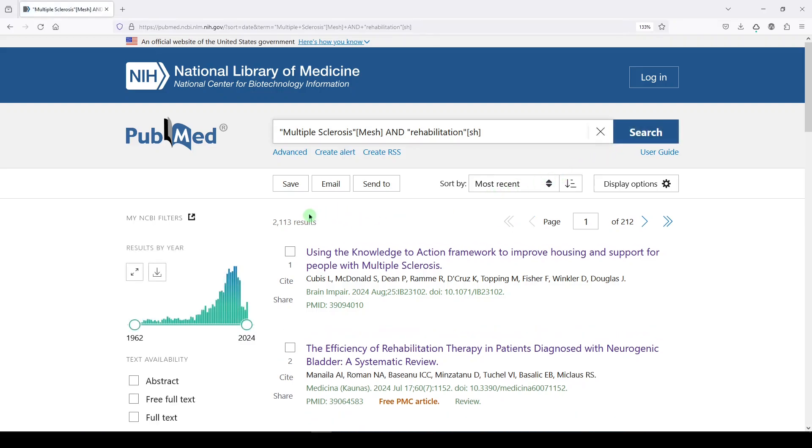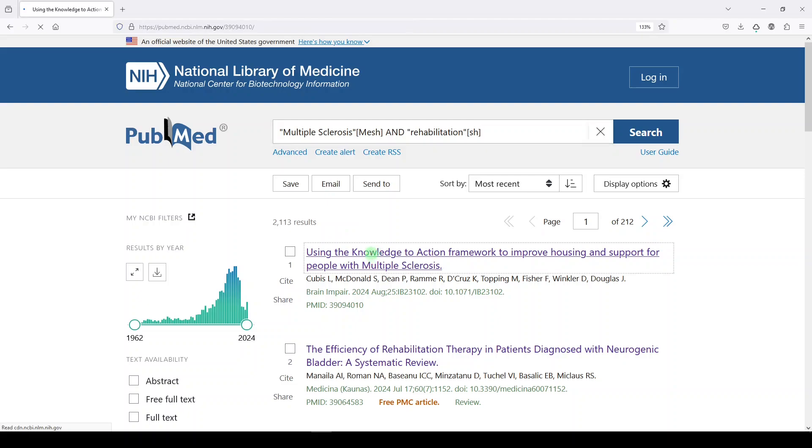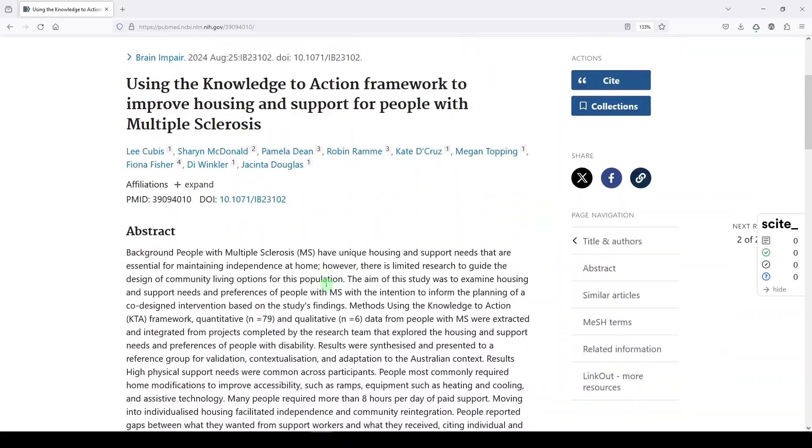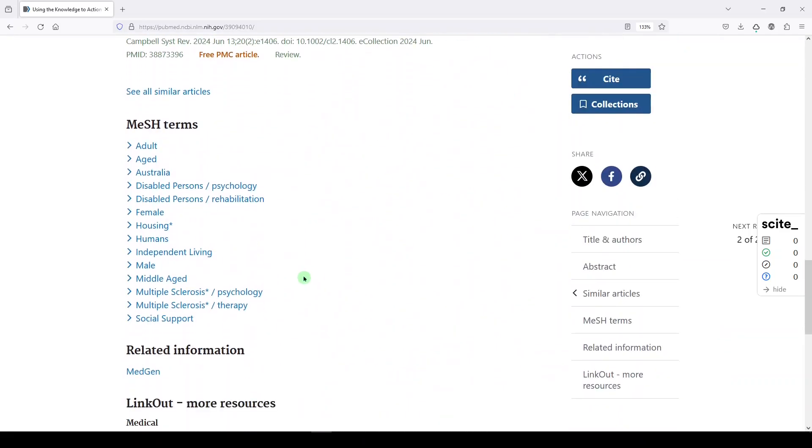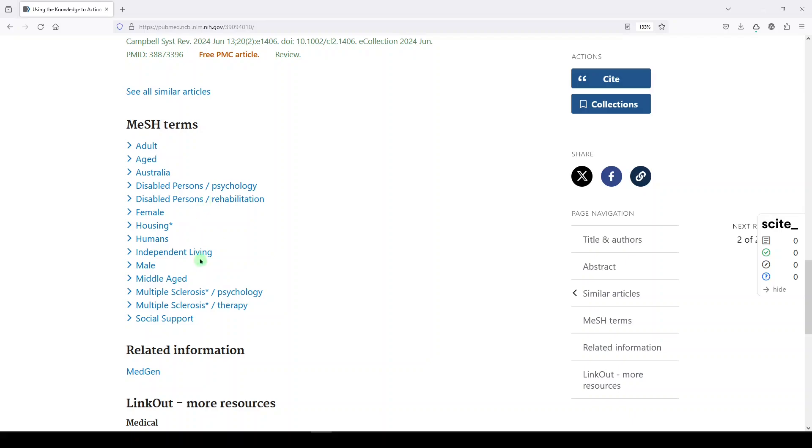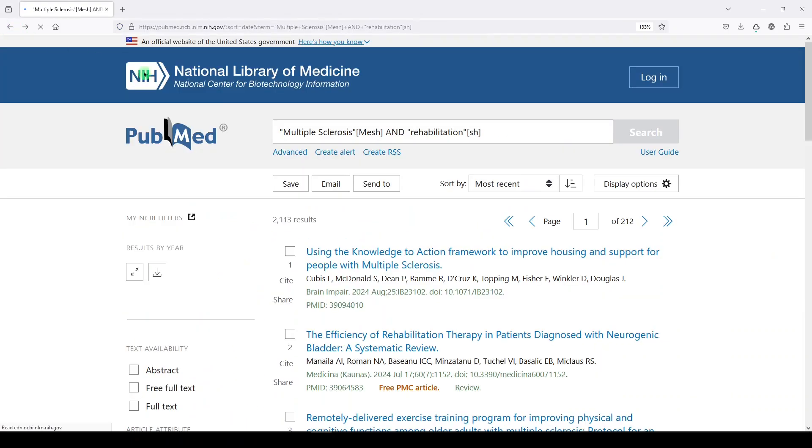And we got 2113 results. Now the difference is, let's look at this number one. When we scroll down here to the bottom and look at the MeSH terms, there is multiple sclerosis, but multiple sclerosis has therapy and psychology. We actually find rehabilitation attached to the MeSH term disabled persons. So that is one way to do it.